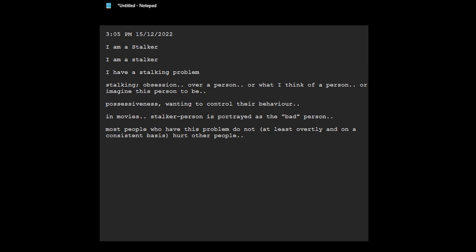But I believe that most people who have this problem do not at least overtly and on a consistent basis hurt other people. People who have this stalking problem, this kind of obsession kind of thing, a lot of people have it. It's just a lot of people have it and this is like sort of like me coming out, coming out of the closet and revealing that I have this problem today because I feel so ashamed of it.